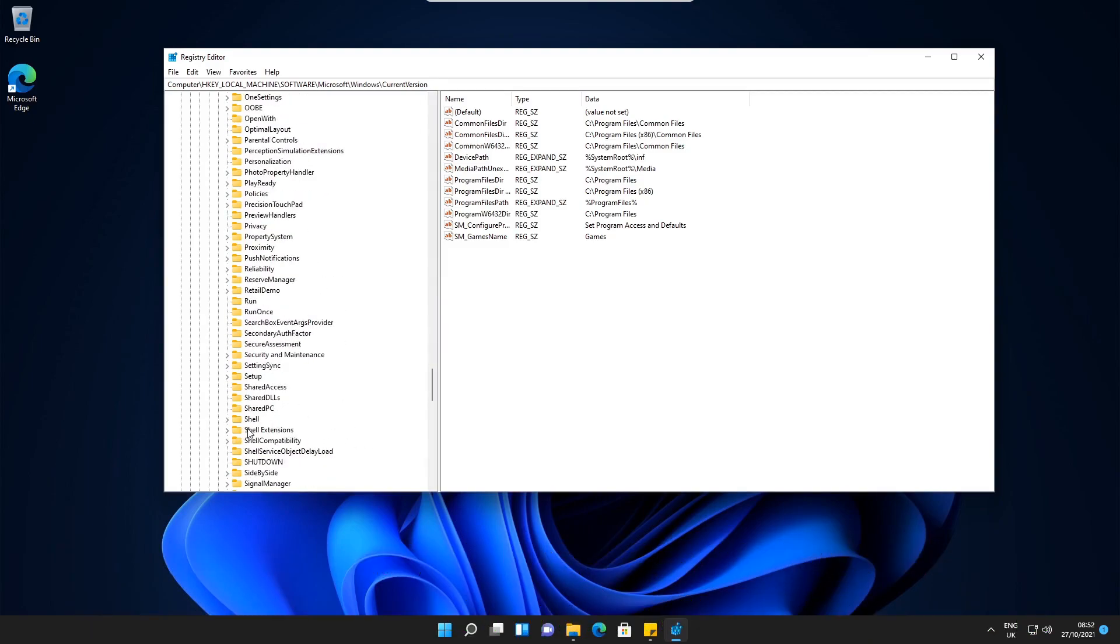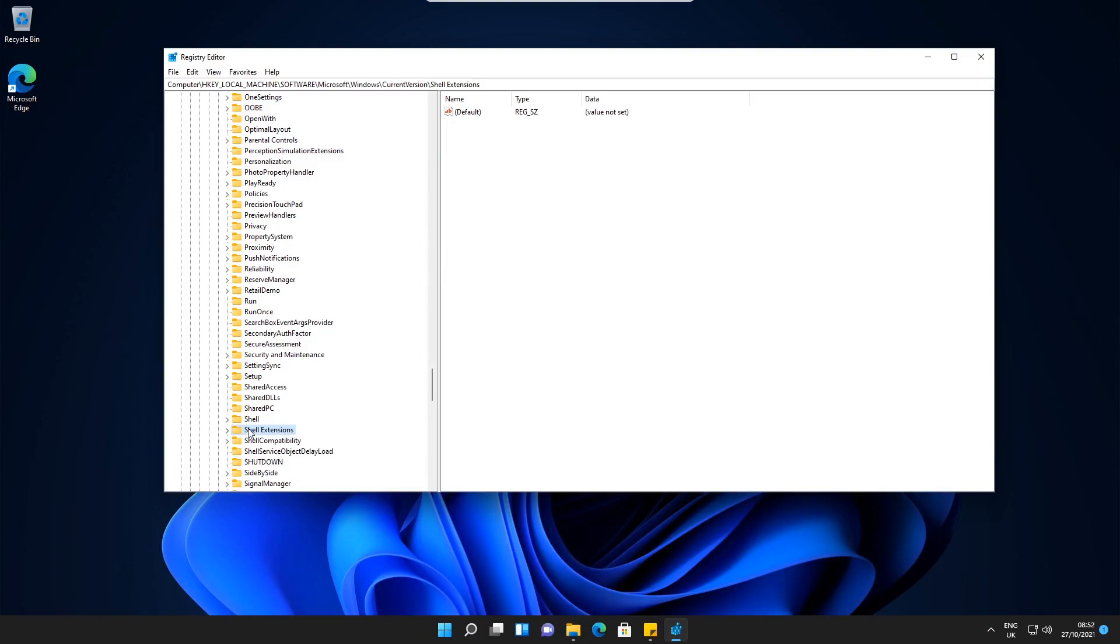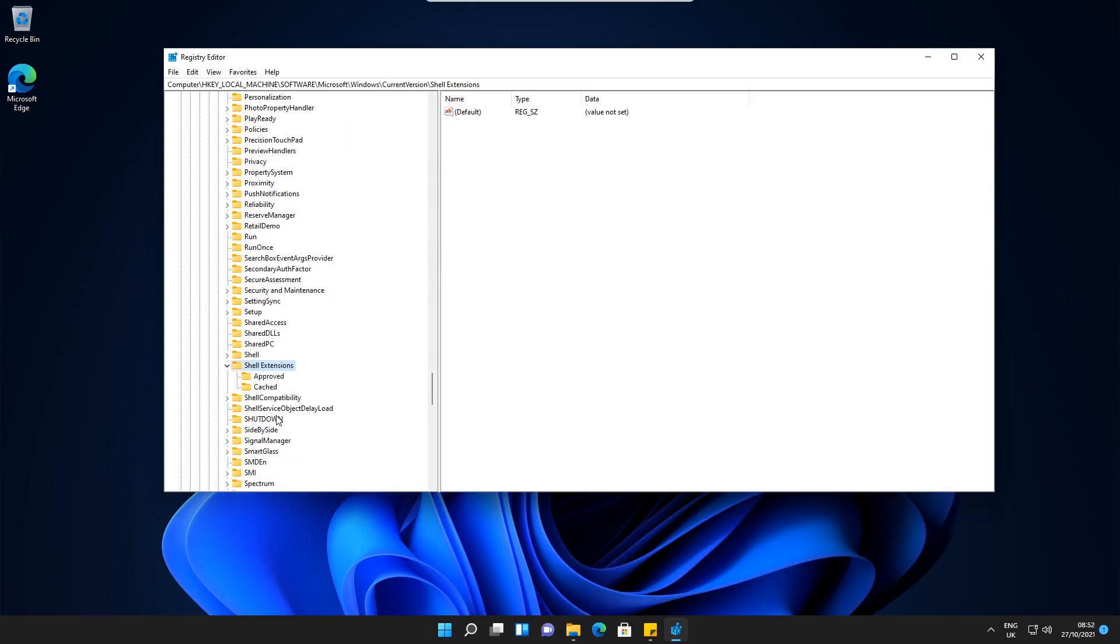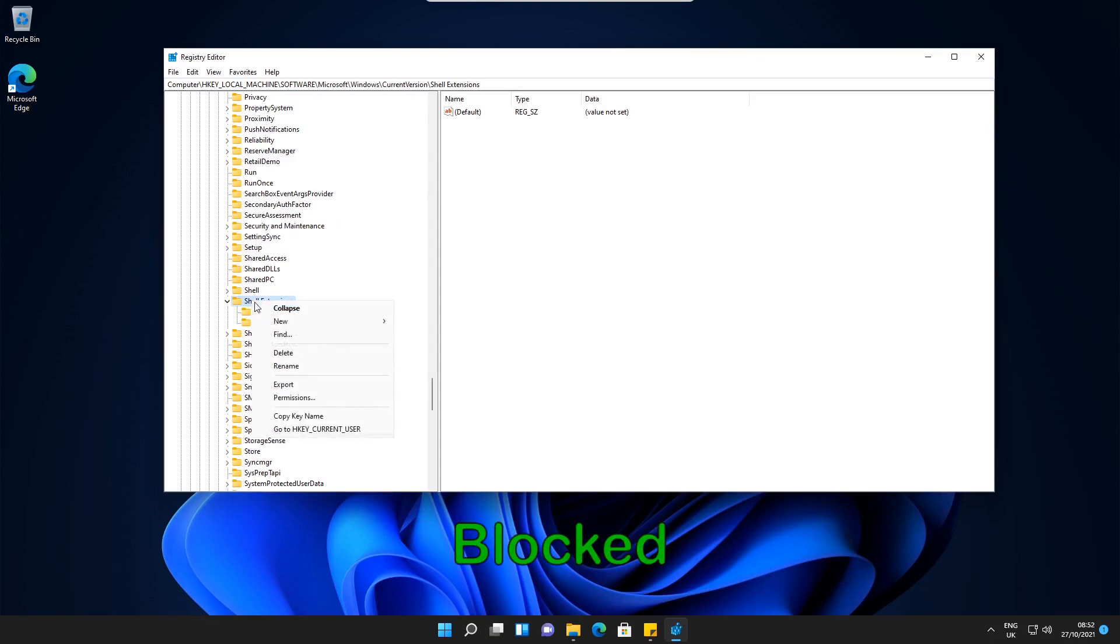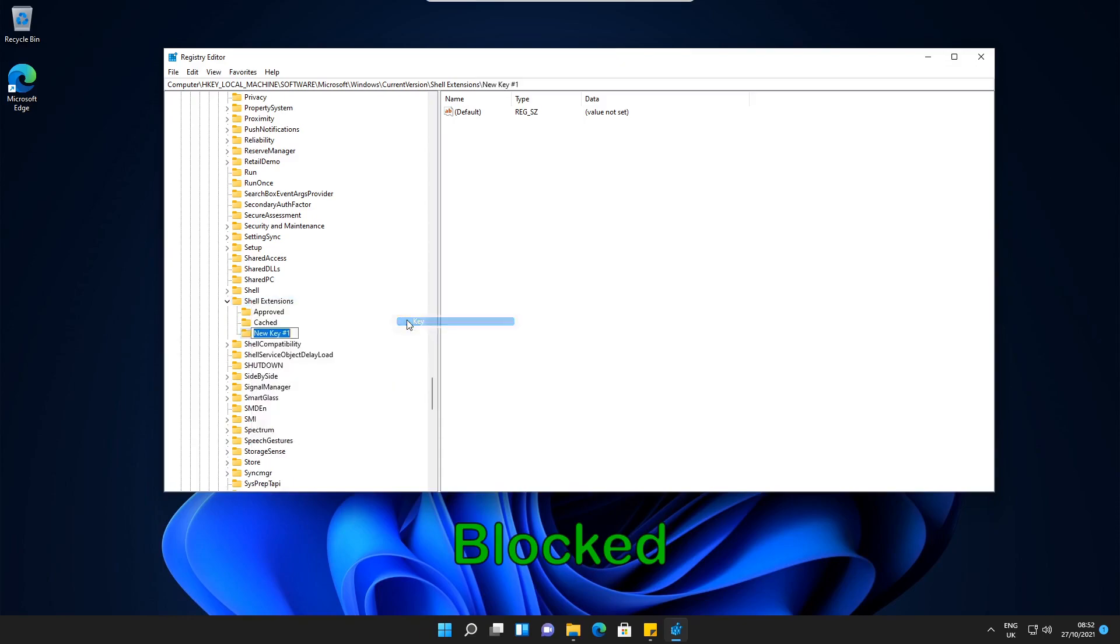If we just click on this key, we'll just open it up actually. What we need to do is highlight it, right click, select New, select Key, and we're going to name it Blocked with a capital B. So capital B and then the rest is lowercase. Then we need to press Enter.